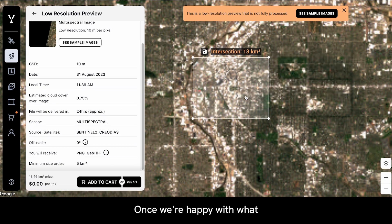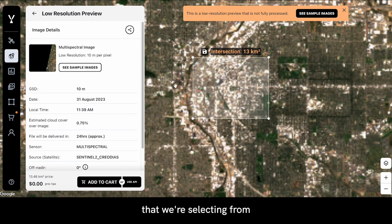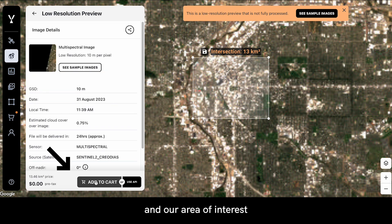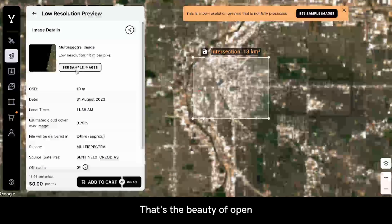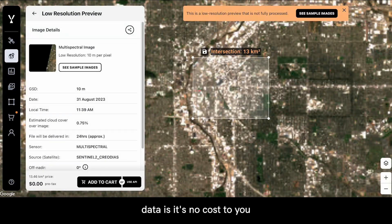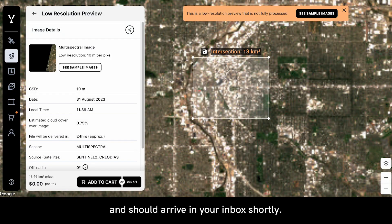Once we're happy with what we have selected — both the existing image and our area of interest — we can add to cart and checkout for free. That's the beauty of open data: it's no cost to you and should arrive in your inbox shortly.